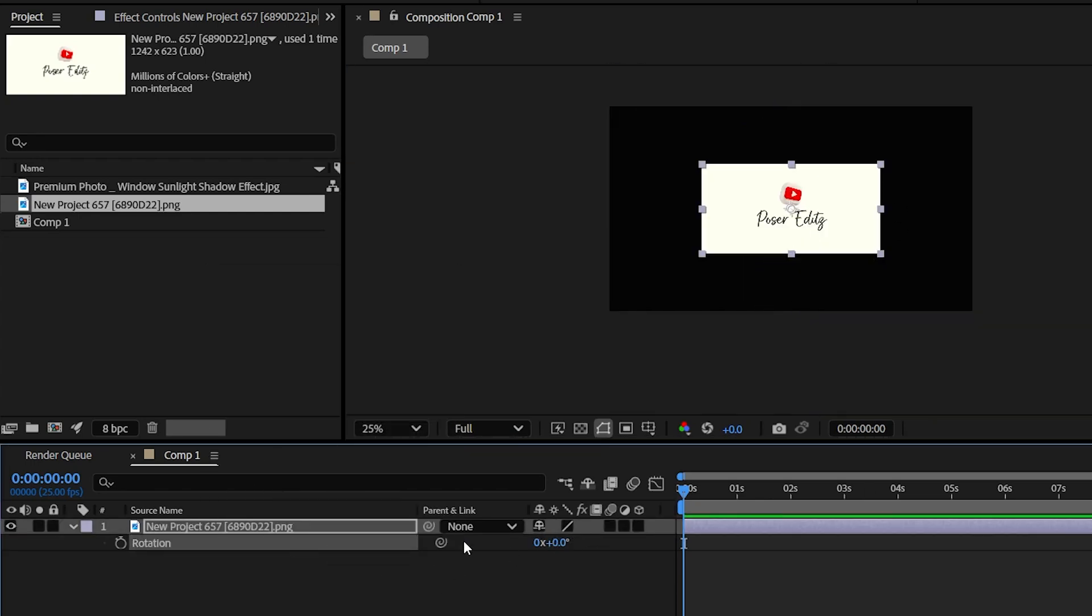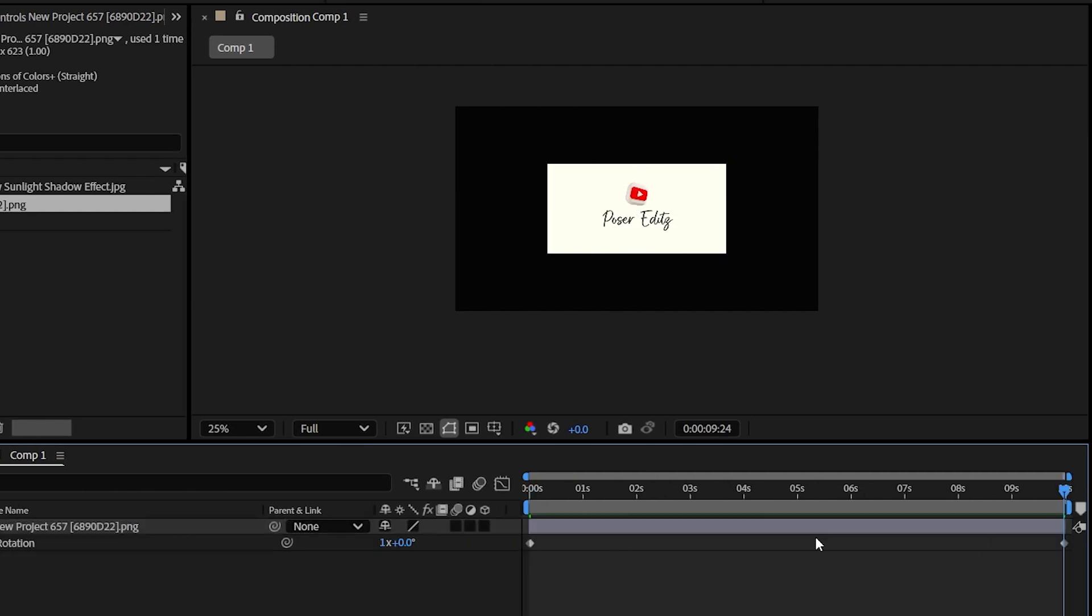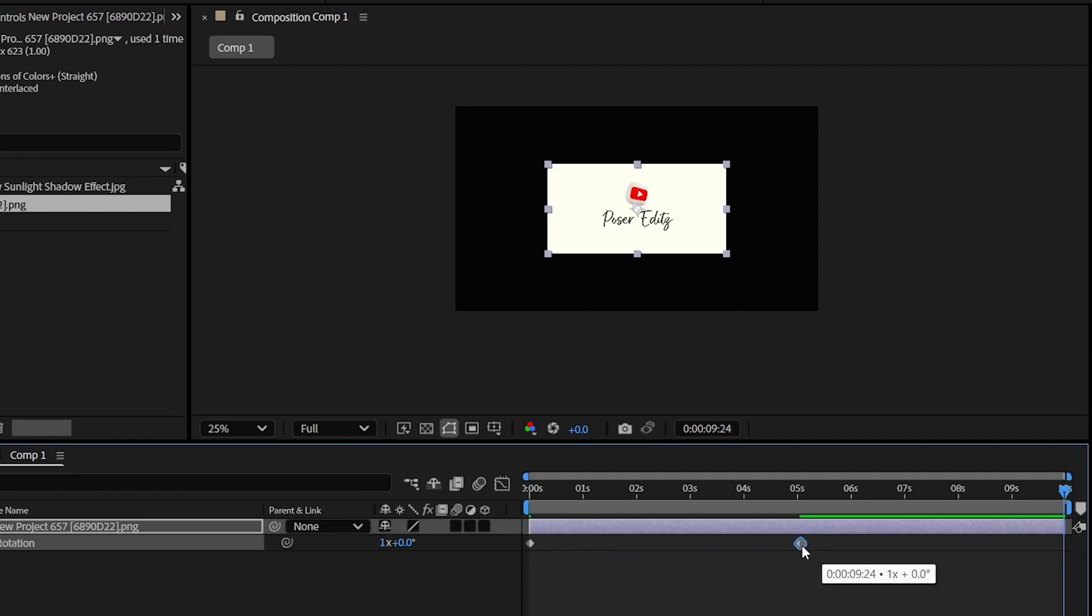Now reset the rotation value and then add a keyframe on the first frame and then come a few frames forward and let's give it a one cycle rotation. Let's have this keyframe on the fifth second frame.